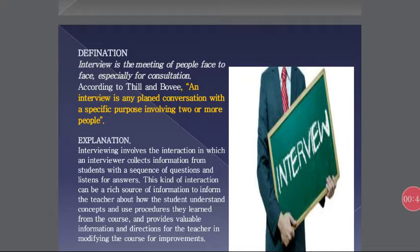According to Thill and Bobby, an interview is any plain conversation with a specific purpose involving two or more people. Interview involves the interaction in which the interviewer collects information from a student with a sequence of questions and listens for answers. This kind of interaction can be a rich source of information to inform the teacher about how the student understands concepts and uses procedures learned from the course, and provides valuable information and direction for the teacher in modifying the course for improvement.